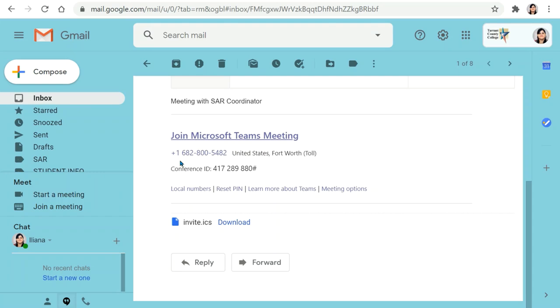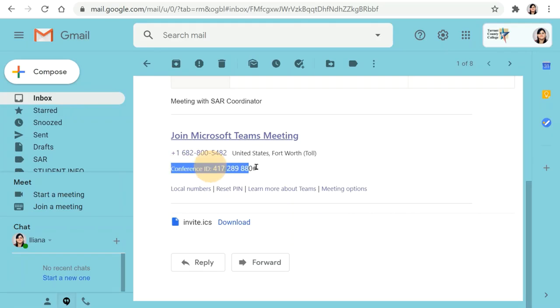If you're having trouble with your internet or prefer to do it over the phone for whatever reason, you can also call this number here and enter the conference ID number when you're asked for it, and that's going to allow you to actually have the meeting via your phone.